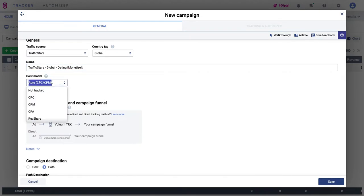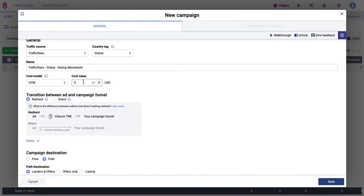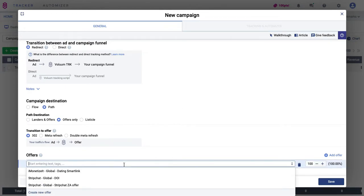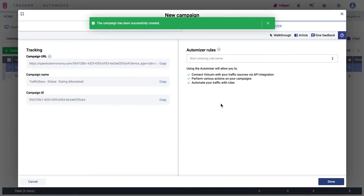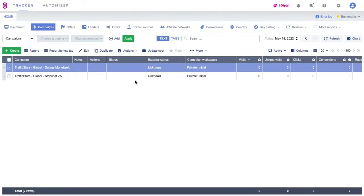Select the required pricing model and enter the grid price if you know it — if not, you can edit this later. Click Next, copy the campaign URL, and you'll use it in the next step.